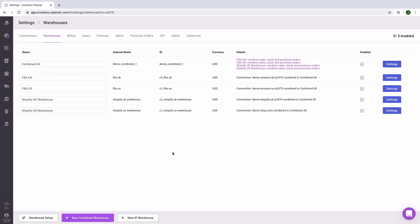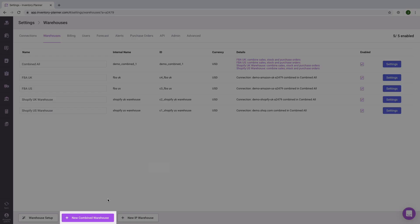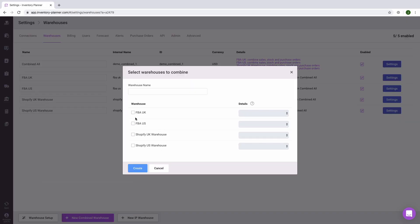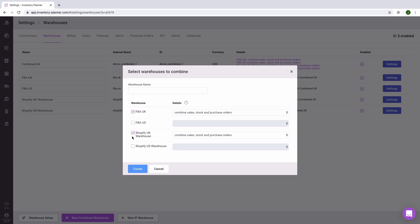When considering your warehouse setup, think about if it would be helpful to see your total demand across your entire store — all locations, all warehouses. If that would be helpful in creating your replenishment recommendation, then you'll want to create a combined warehouse. Click the New Combined Warehouse button at the bottom of the screen, enable which warehouses should contribute, name your combined warehouse, and save.